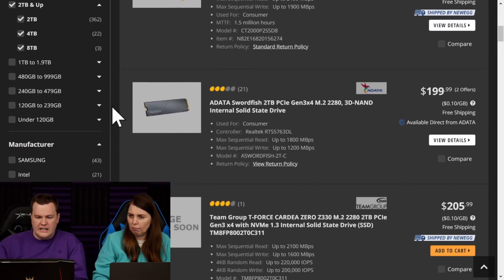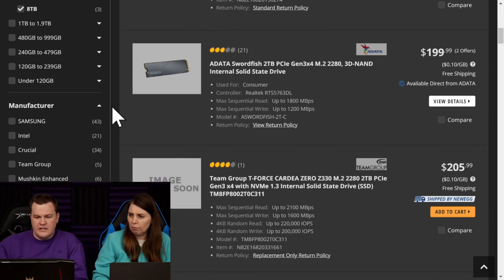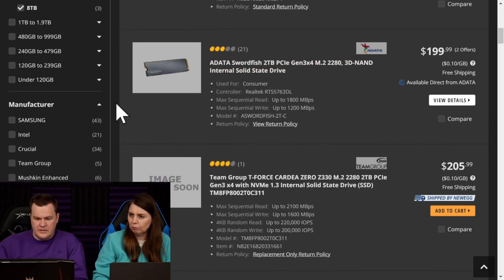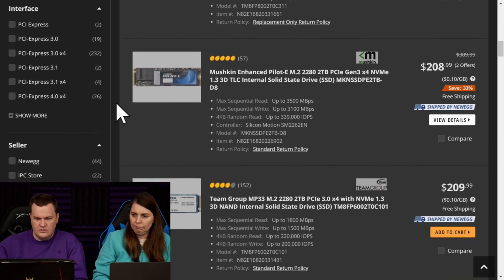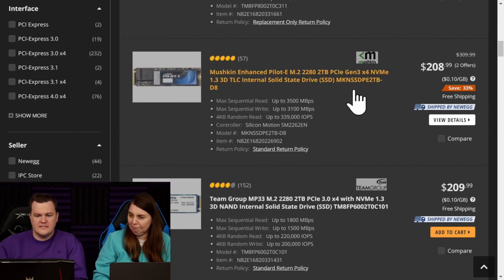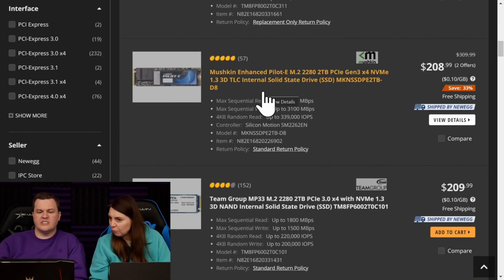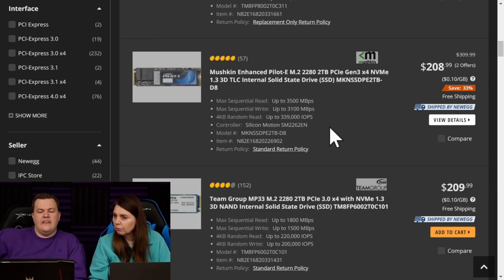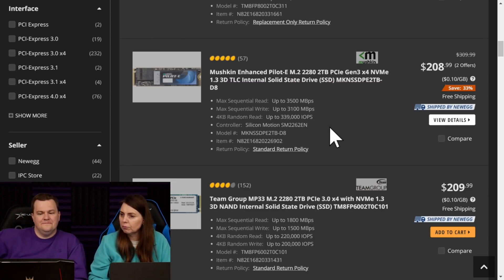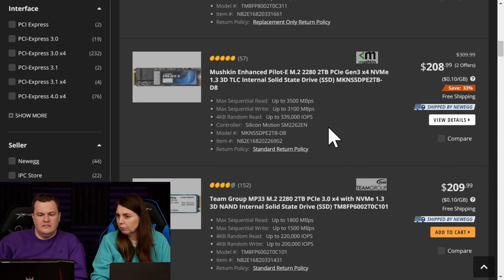What would I buy with my own money? That's a slower drive. I wouldn't buy that. No. I'd buy this. I'd buy the Munchkin Enhanced. That is a TLC drive with a DRAM cache. $208. That's not a bad deal.